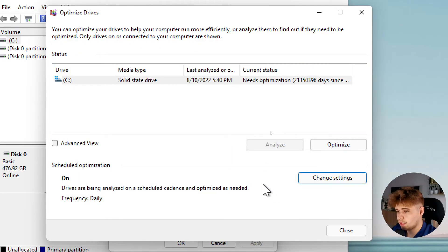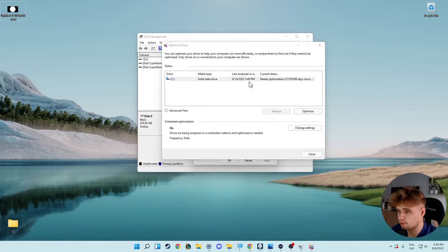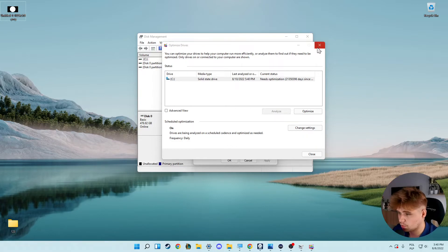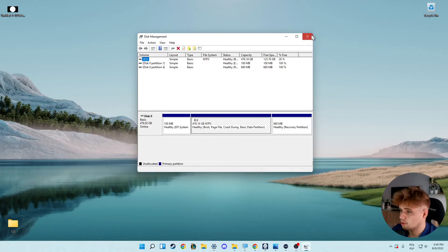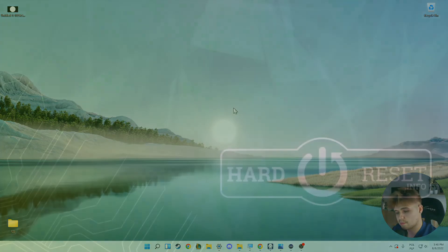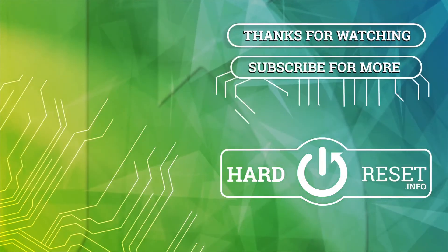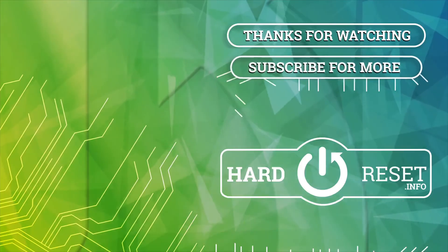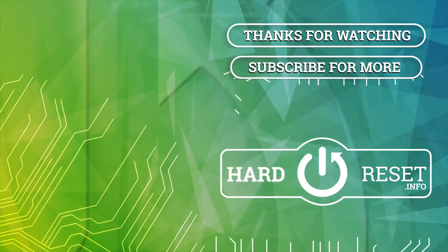That's how you can perform defragmentation on Windows 11. But you also have to remember that this process is not recommended for SSD drives. That's all for this video — if you find it helpful, remember to leave a like, comment, and subscribe. Thank you.